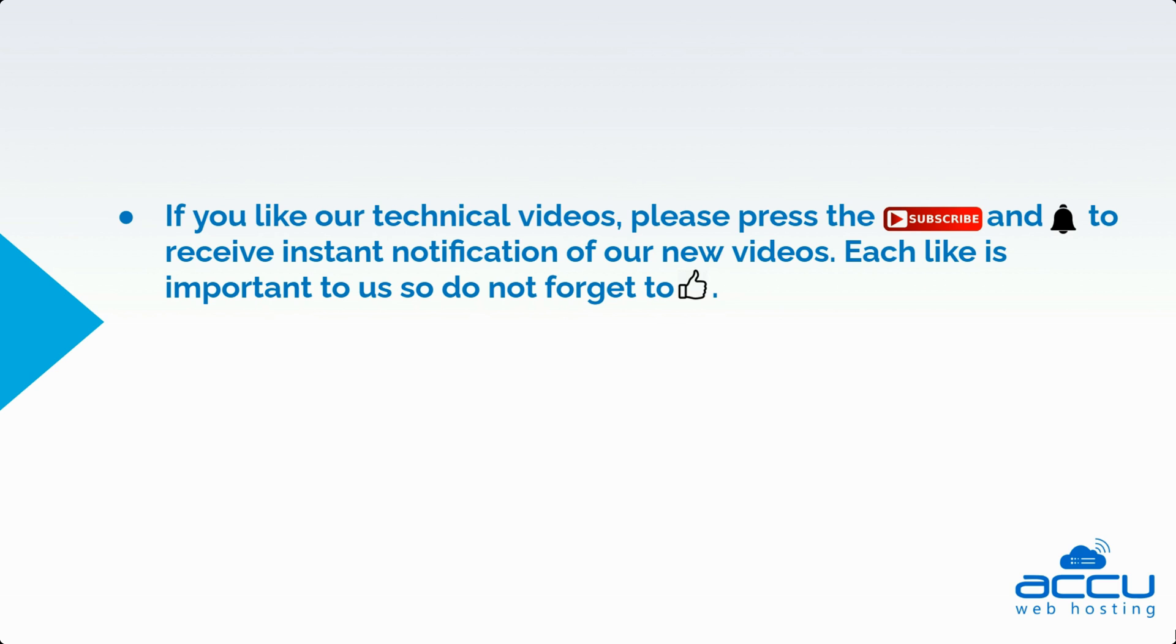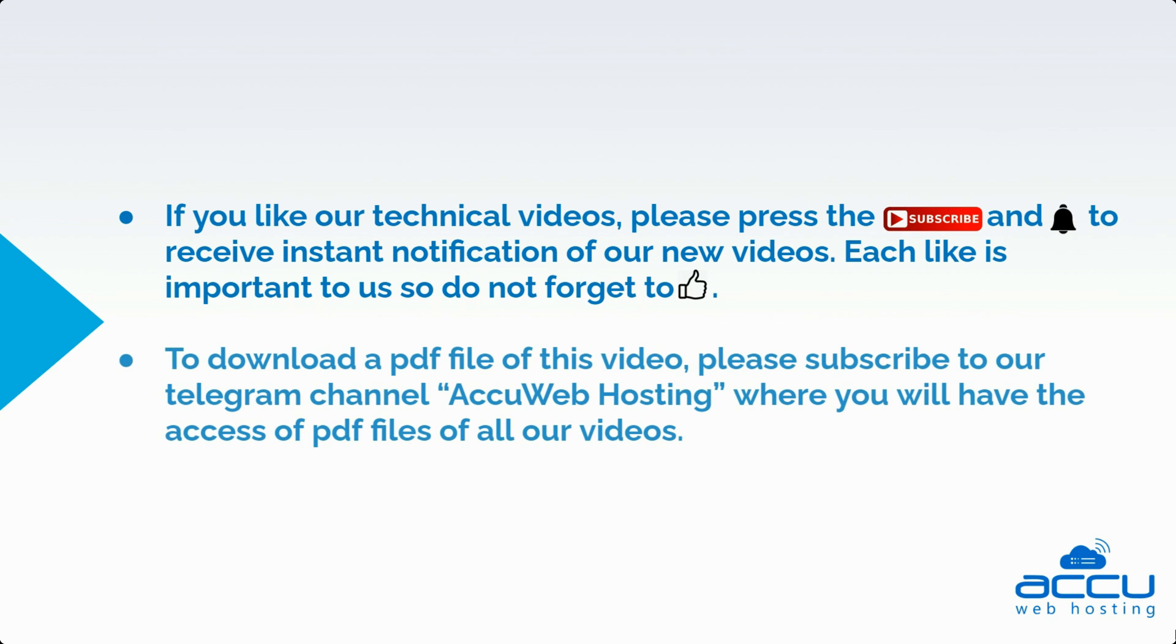If you like our technical videos, please press the subscribe button and bell icon to receive instant notifications of our new videos. Each like is important to us, so do not forget to give a thumbs up.